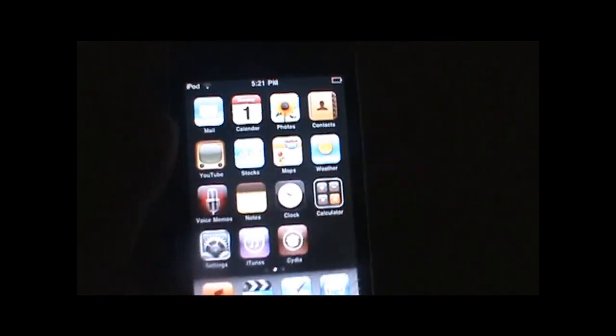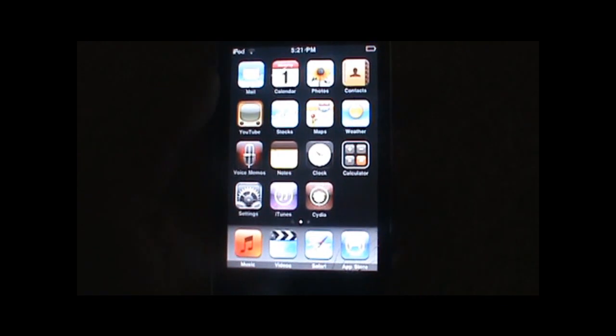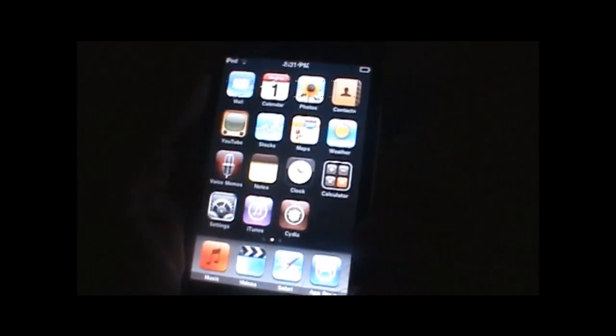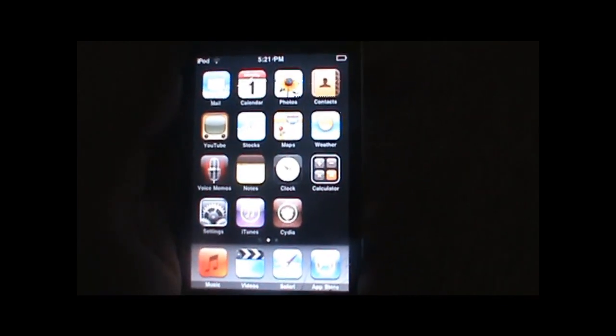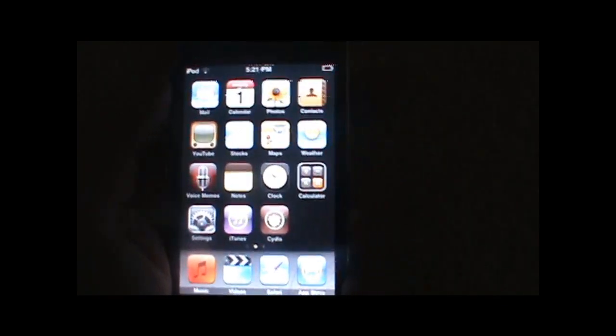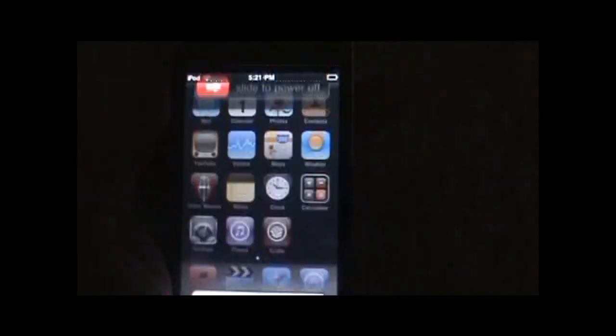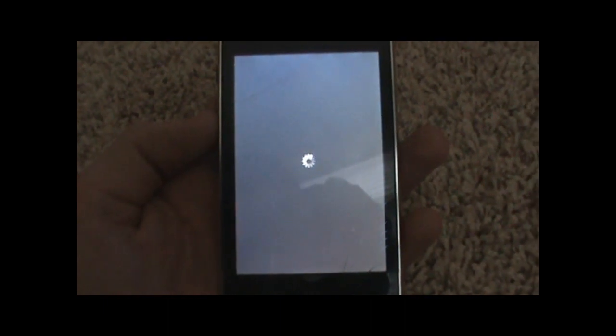And they'll ask you to reboot your device. So, Cydia might crash like it just did on me, but if it does, it doesn't matter. Just hold down the power button and slide to power off. Then turn your iPod back on.